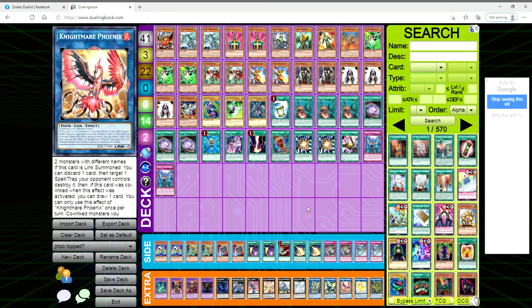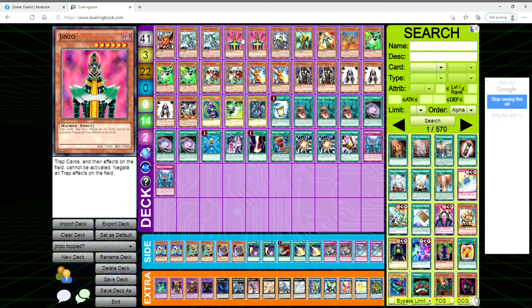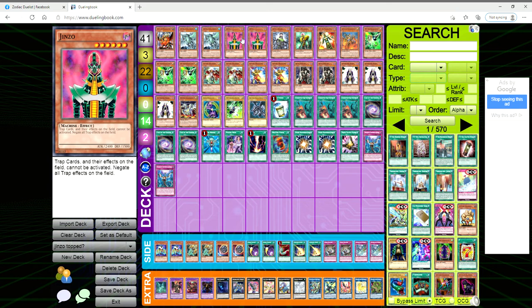What is up YouTube, it's your boy Avery here, and would you believe me if I told you that Jinzo topped in 2021? I don't think you would, but let me preface this by saying this Jinzo deck topped a 20-man local, came in first place undefeated.